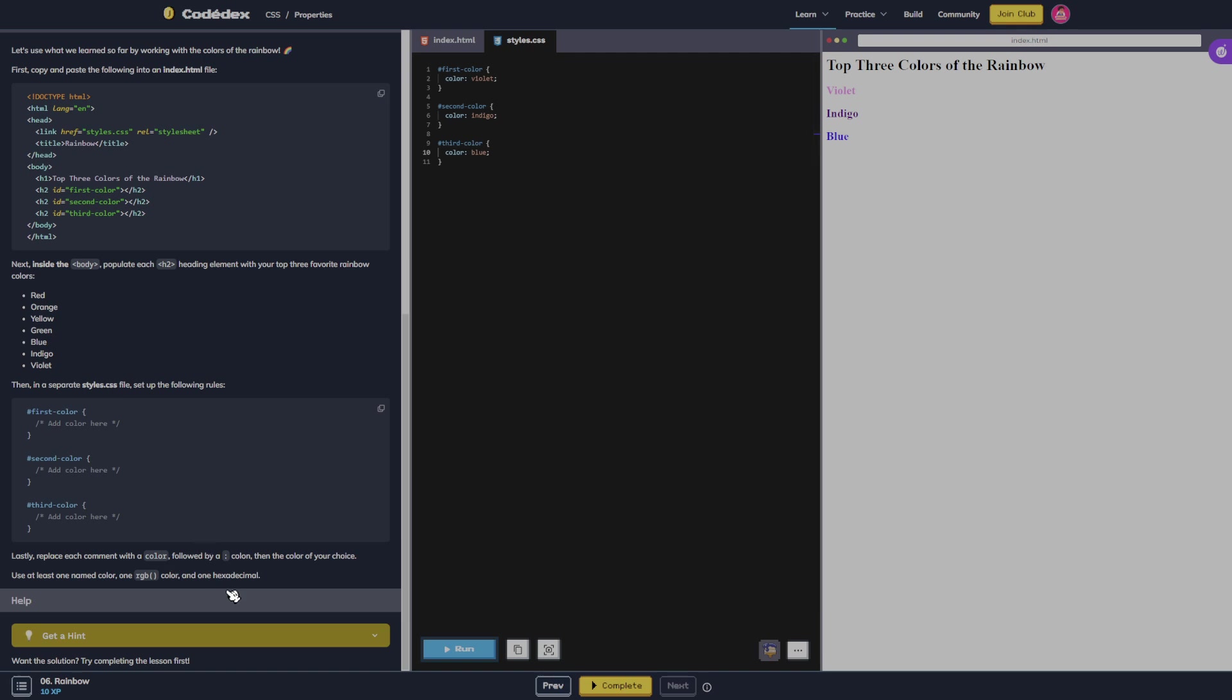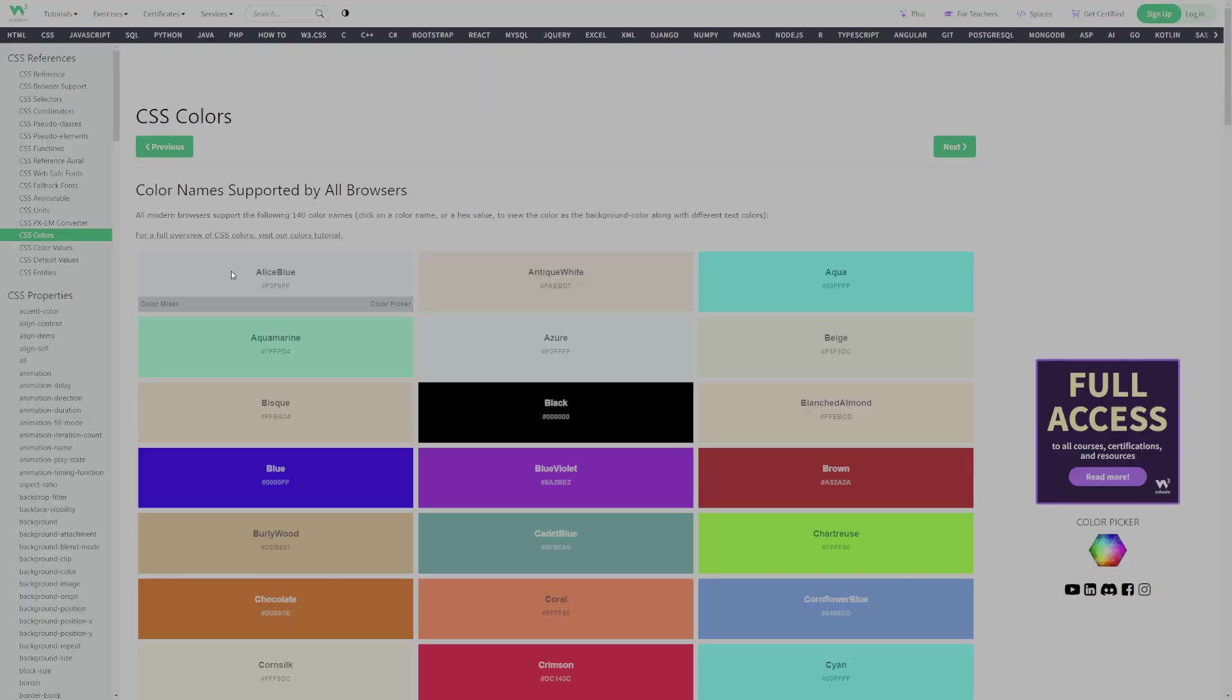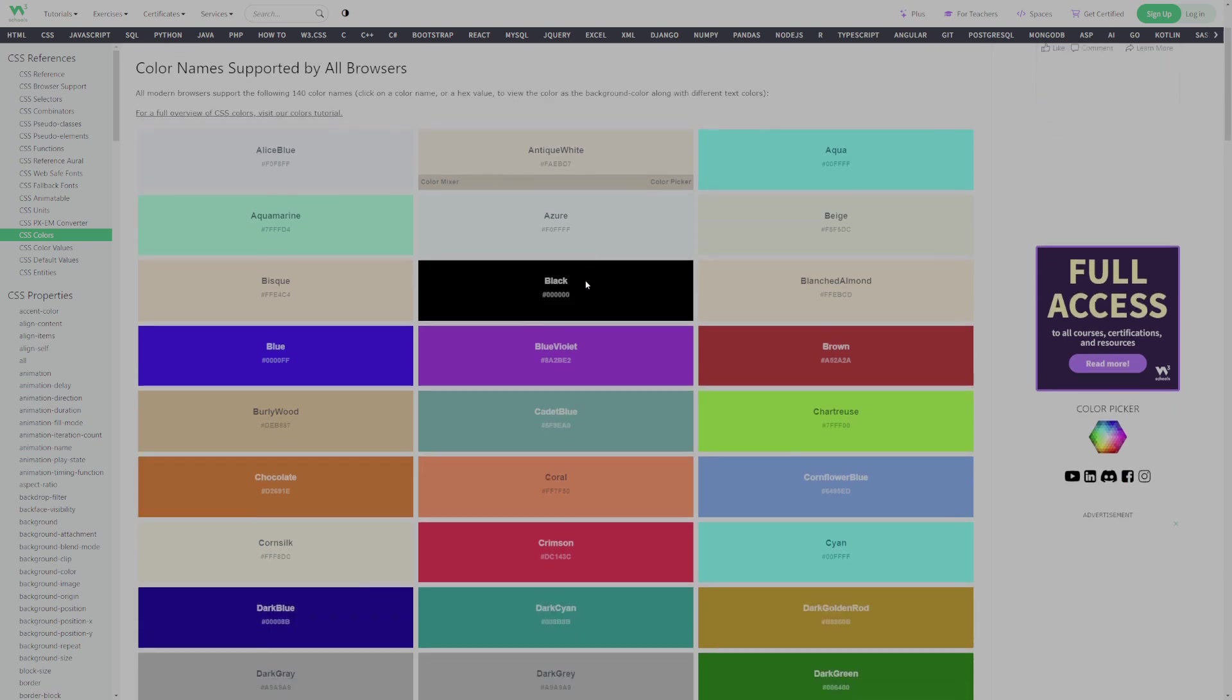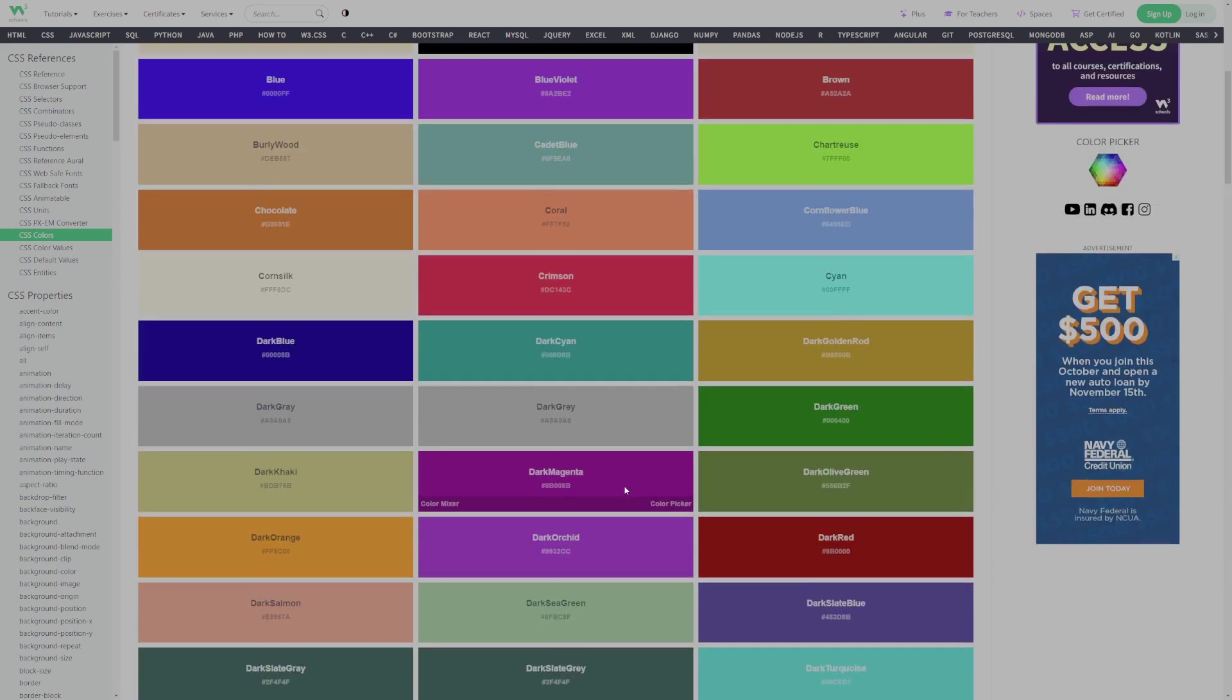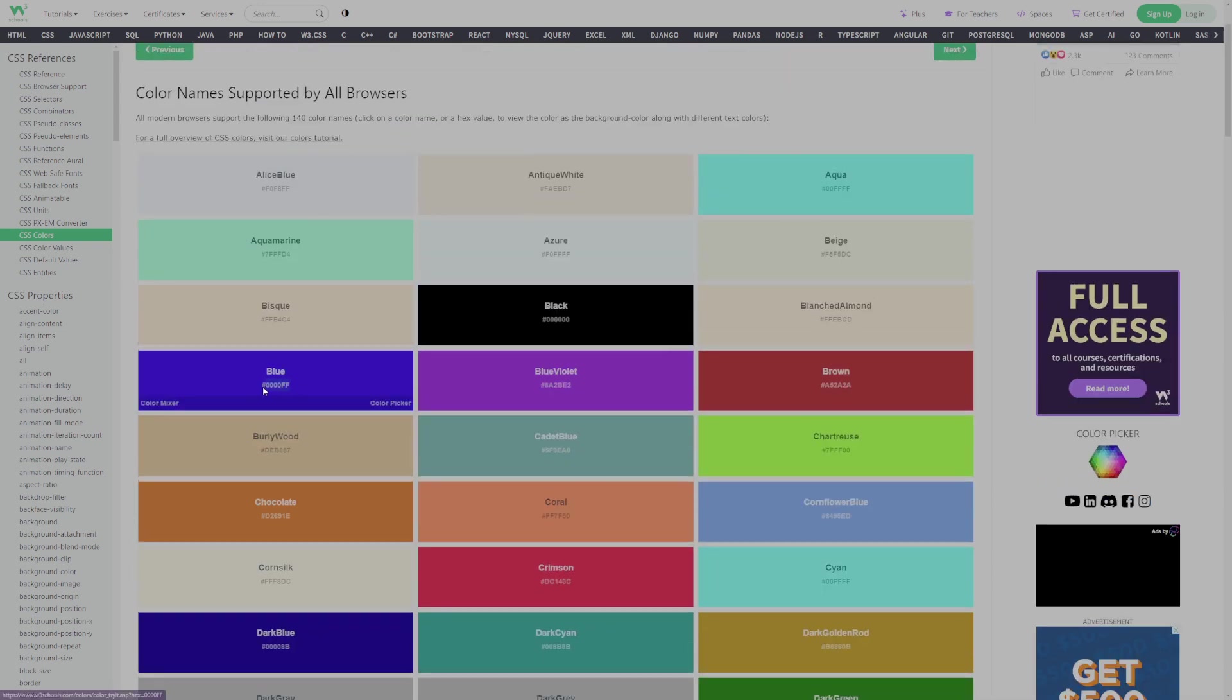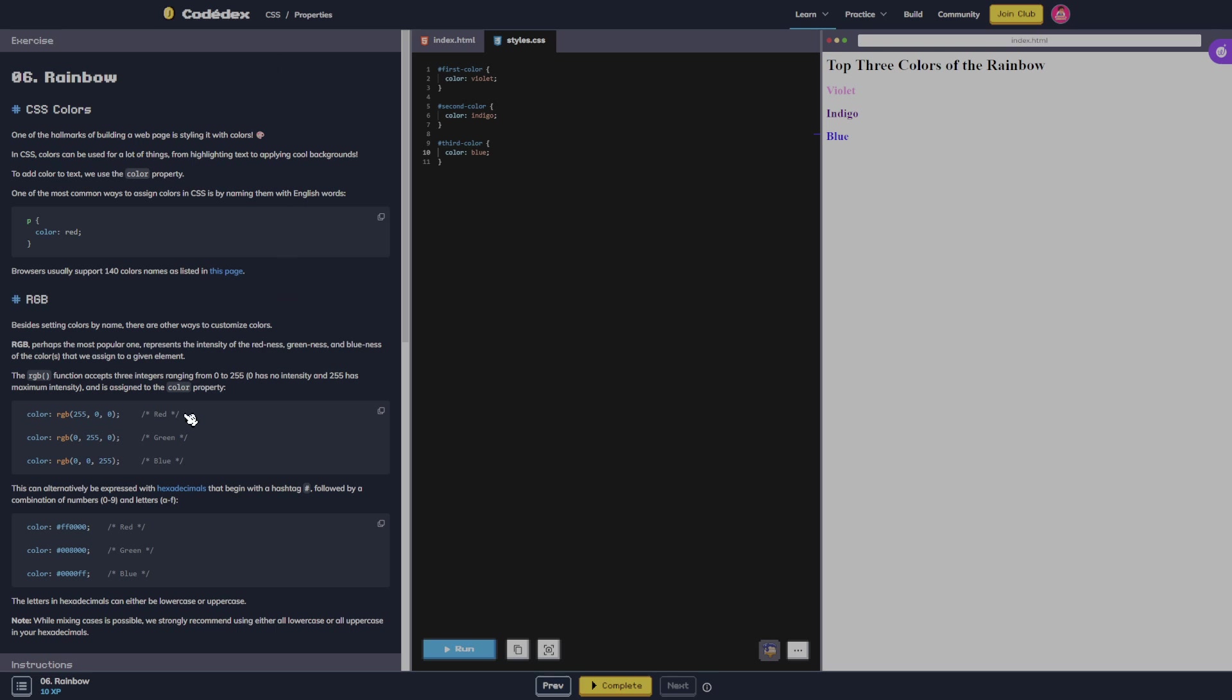Okay, lastly, replace each comment with a color followed by a colon, then the color of your choice. Use at least one named color, one RGB, and one hexadecimal. So I guess we're gonna have to go here and pick one. We can do, so I'm just gonna do this one for blue. So the blue one I'm gonna swap out with this.